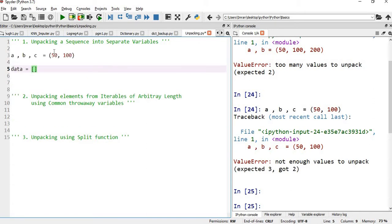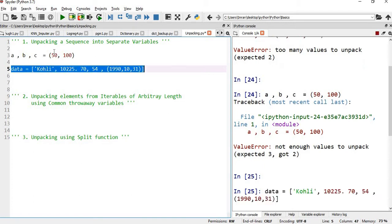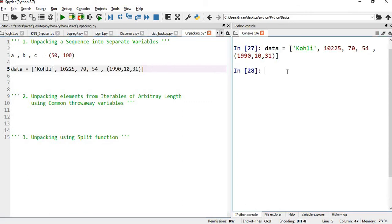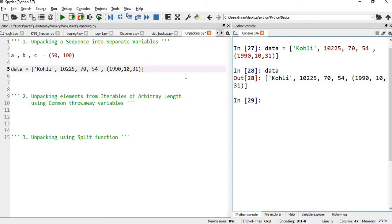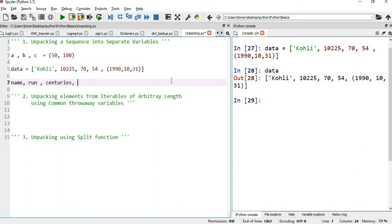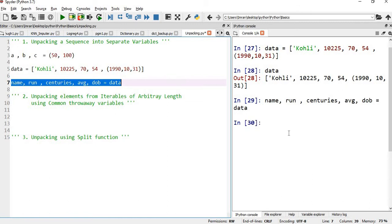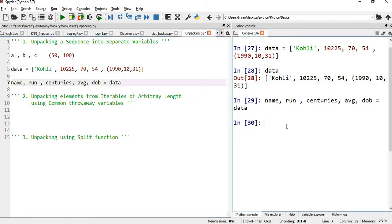Suppose data is a list containing 'Kohli', then he has scored around 12250 runs, hit around 70 centuries, his average per match is 54, and his date of birth is 1990, 10, 31. If you execute this, data will be your entire list. Now if you want to assign it using unpacking, you say: name, runs, centuries, average, dob = data. If you run this, everything will be assigned — whatever value is present in data will be unpacked and assigned to the individual variables.